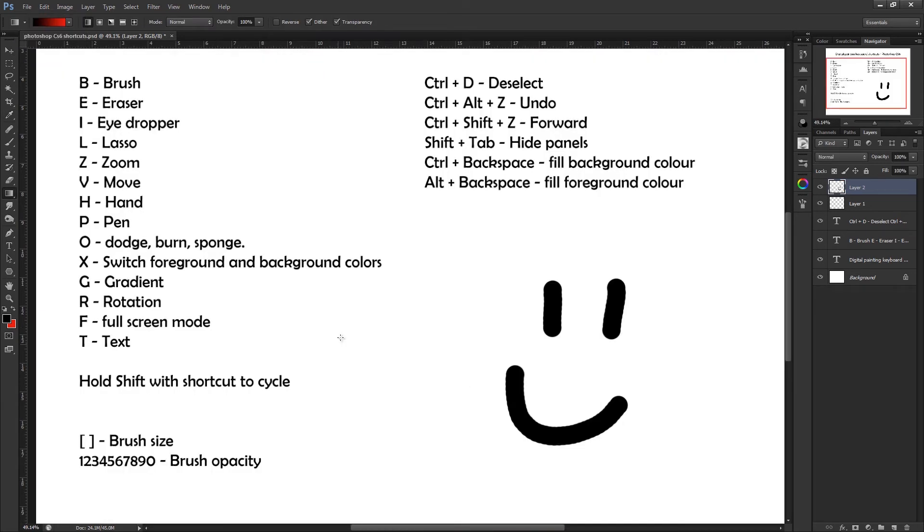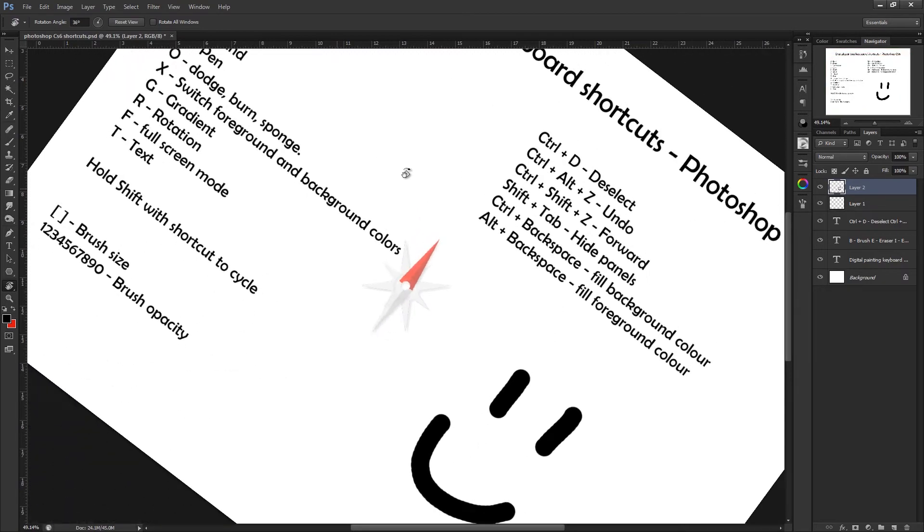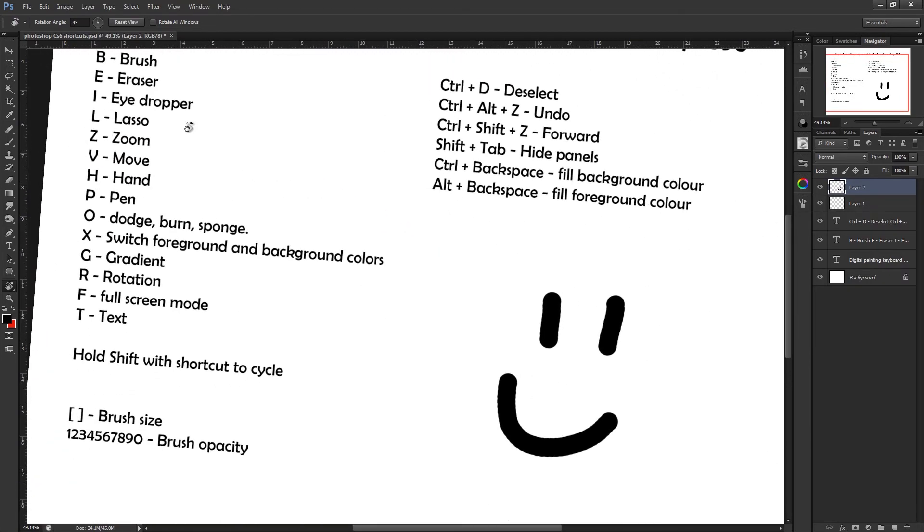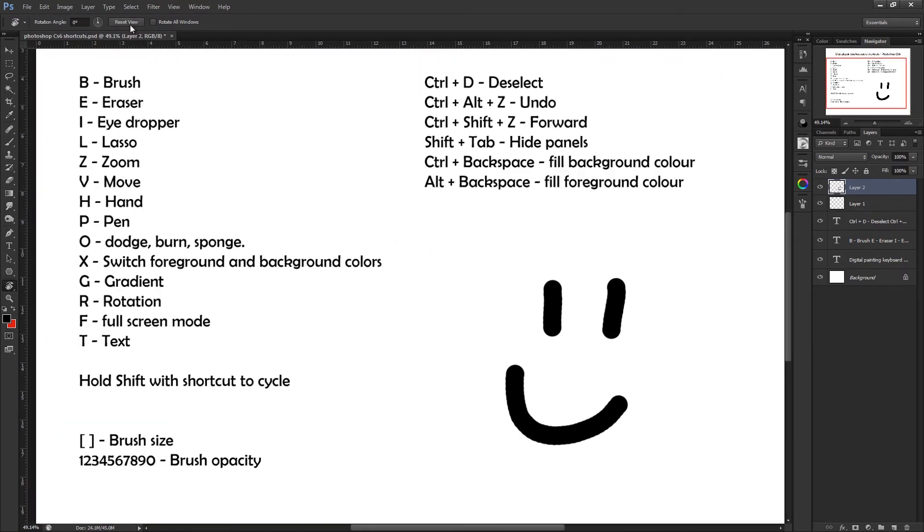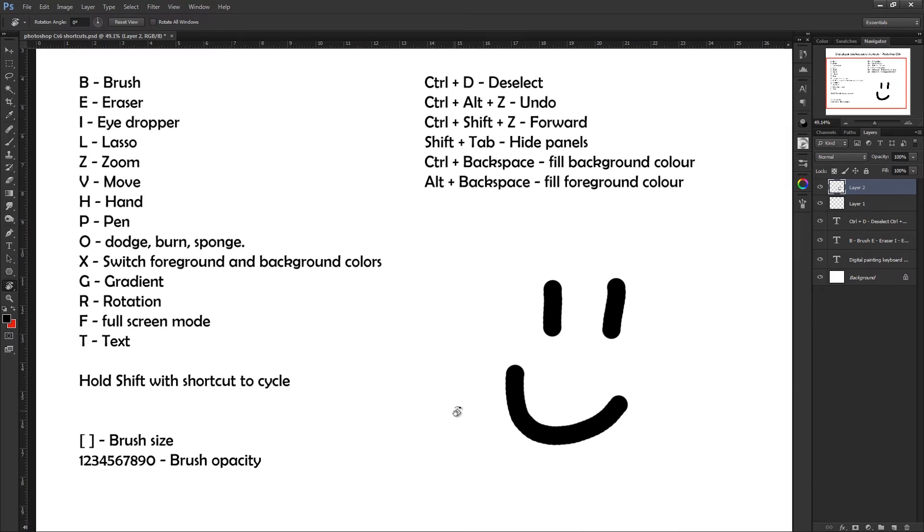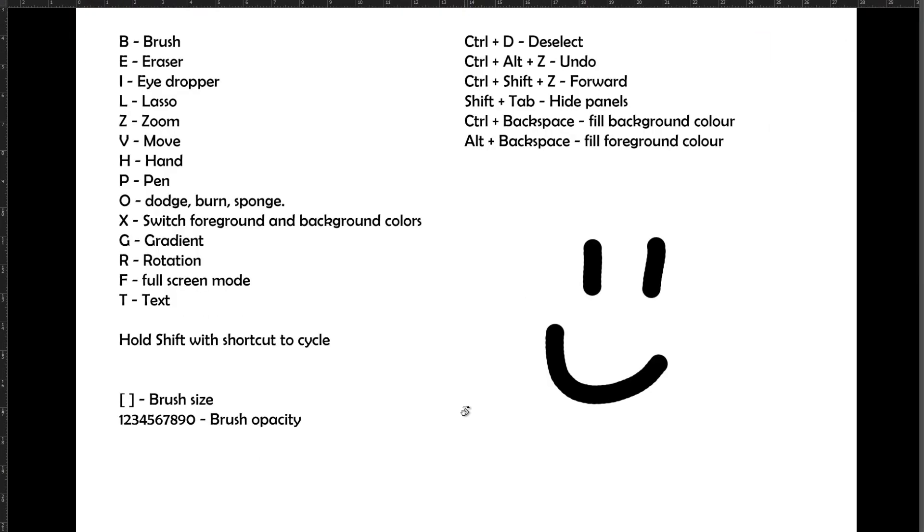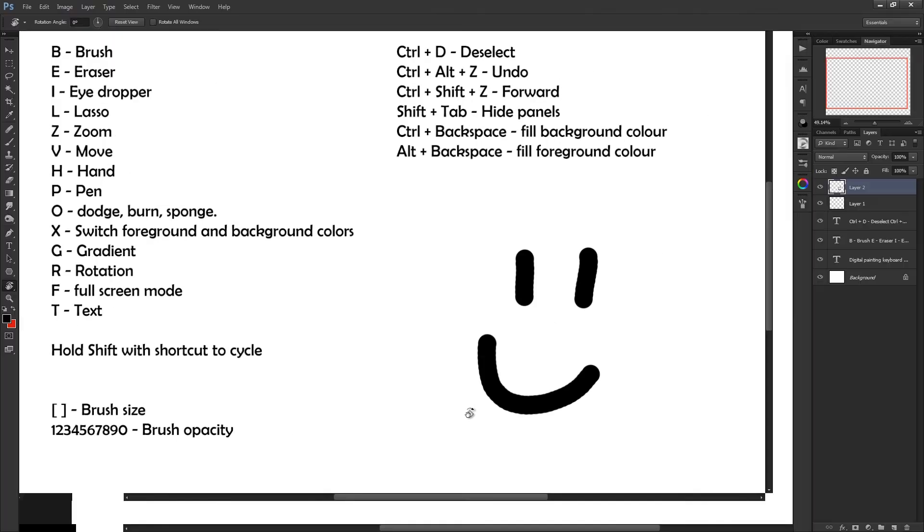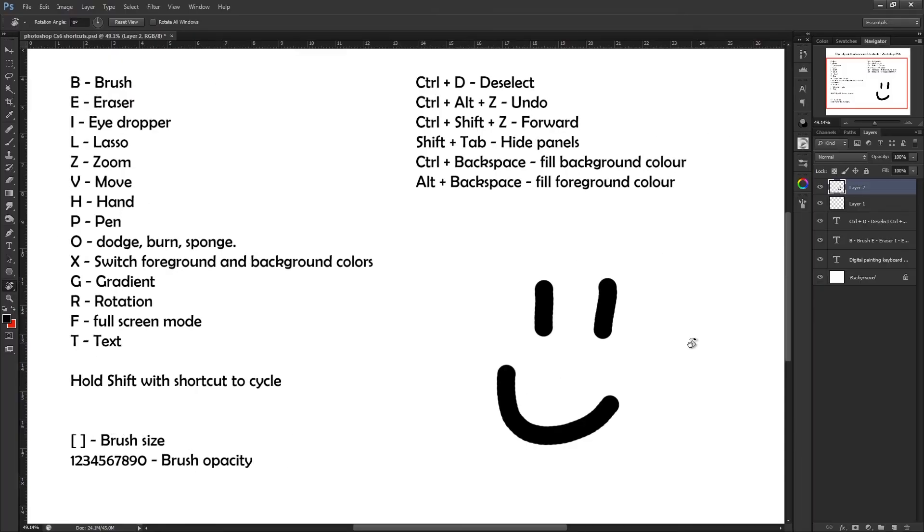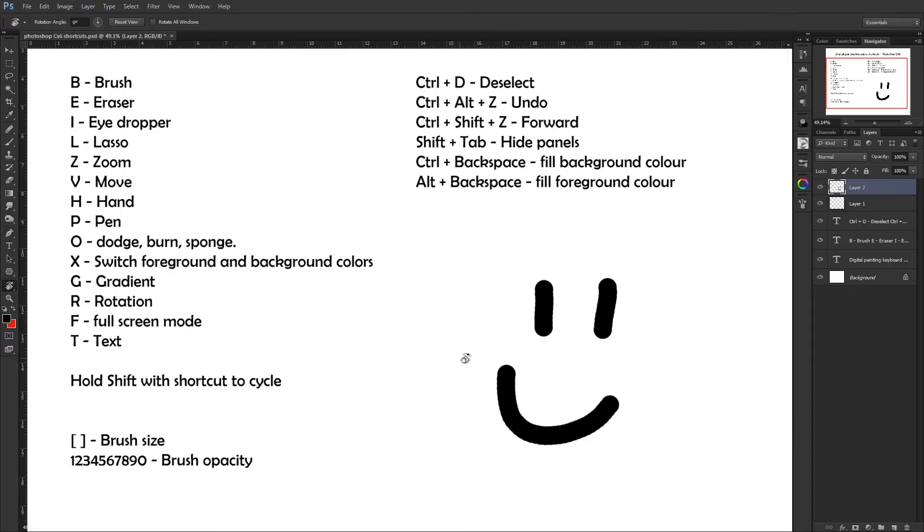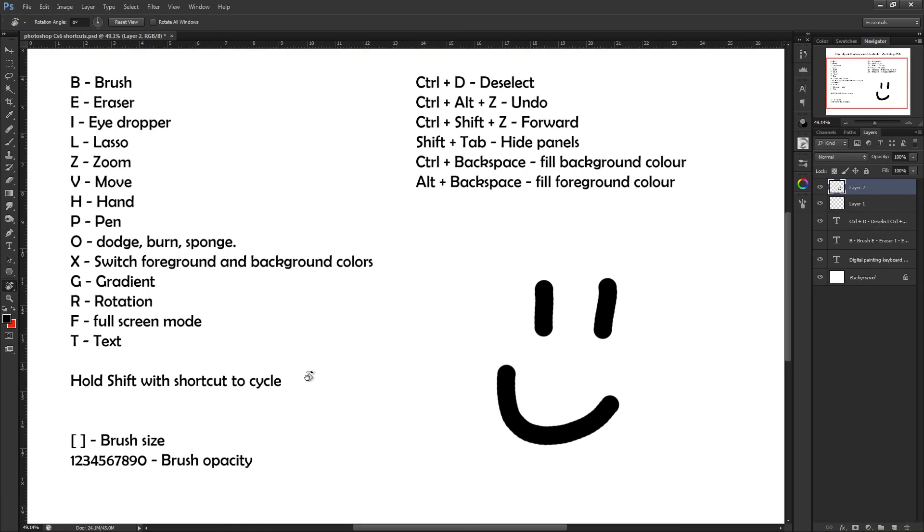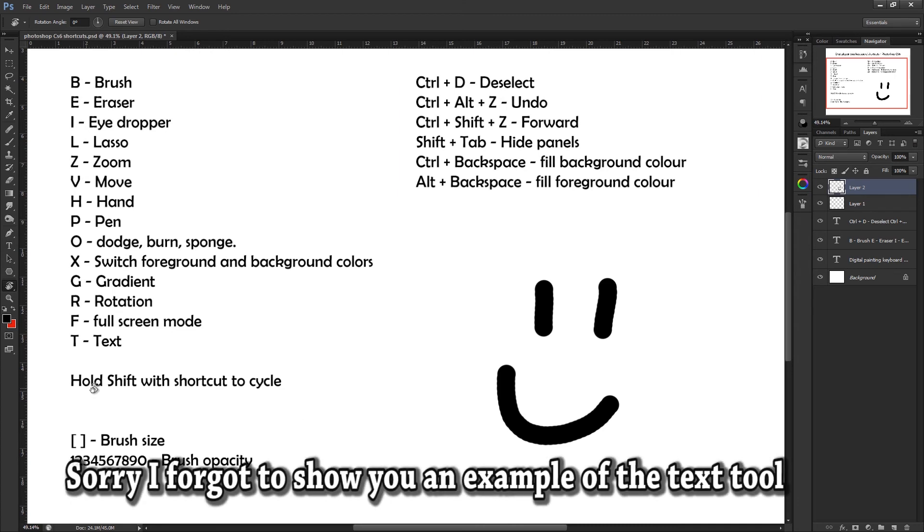If you want to rotate your canvas at all, you just press the R key and then you just drag like so. If you want to reset this, there's a reset button up here. Pressing F cycles you through different full screen modes like so. Not something I use, I prefer having all these bits down the side, but some people find them annoying. And as we've already mentioned, pressing Shift with any of these will cycle through if there's more than one option.